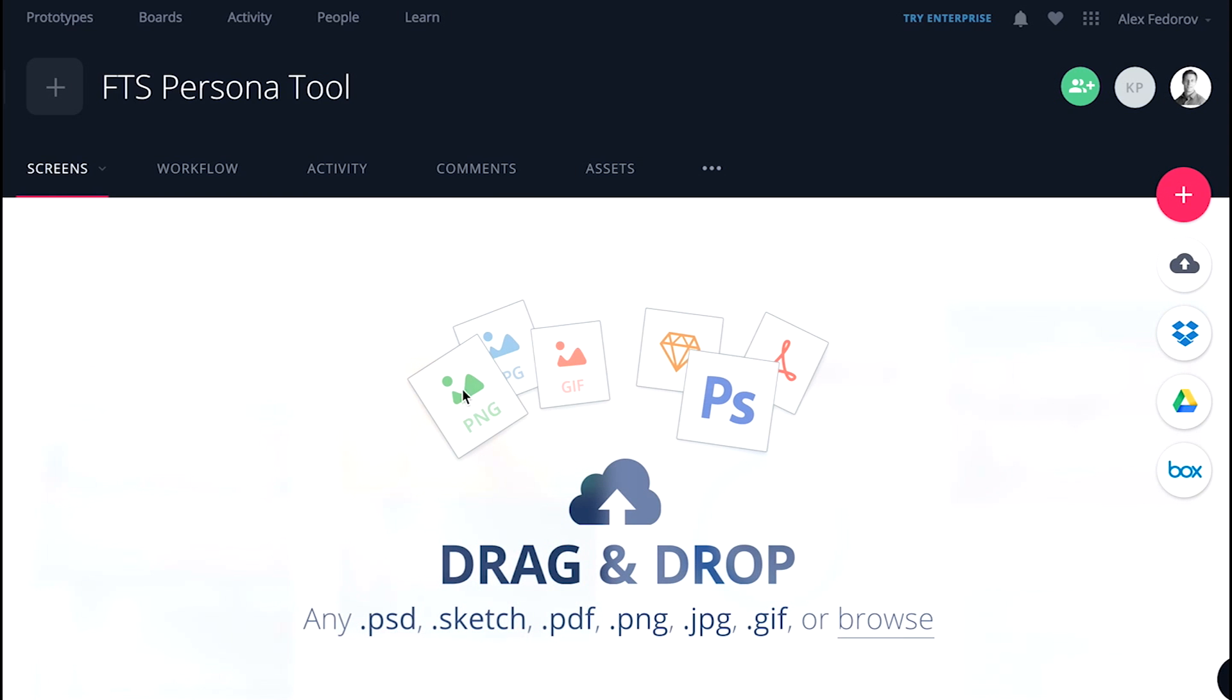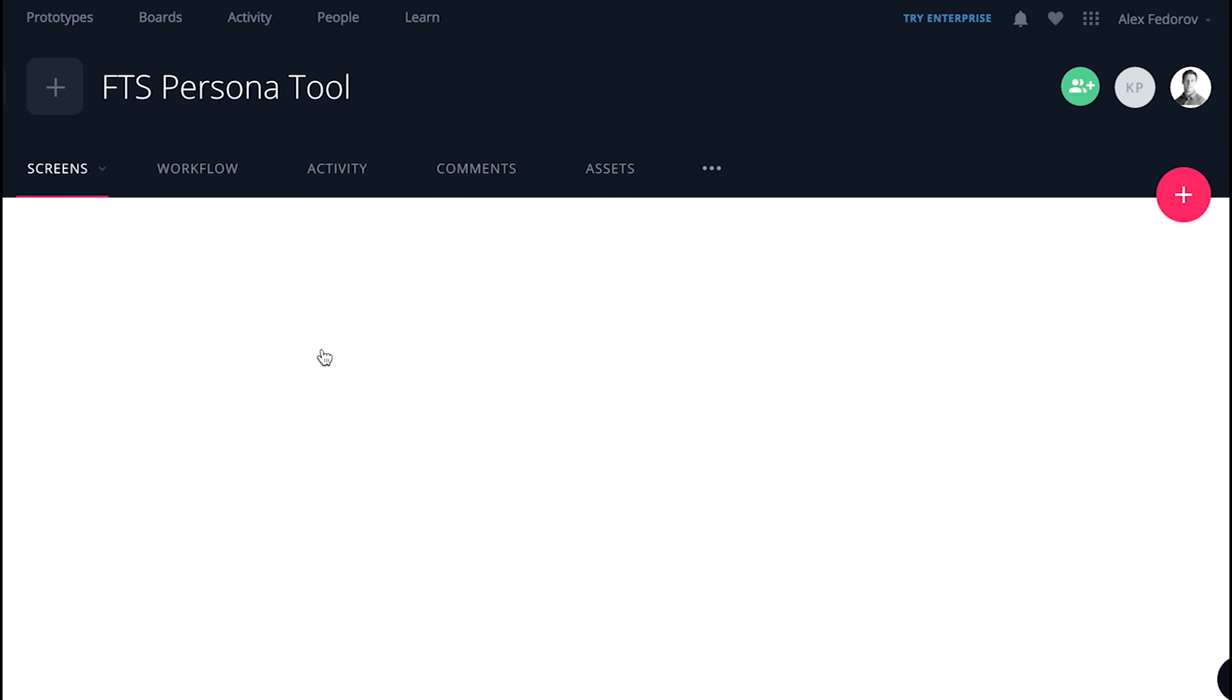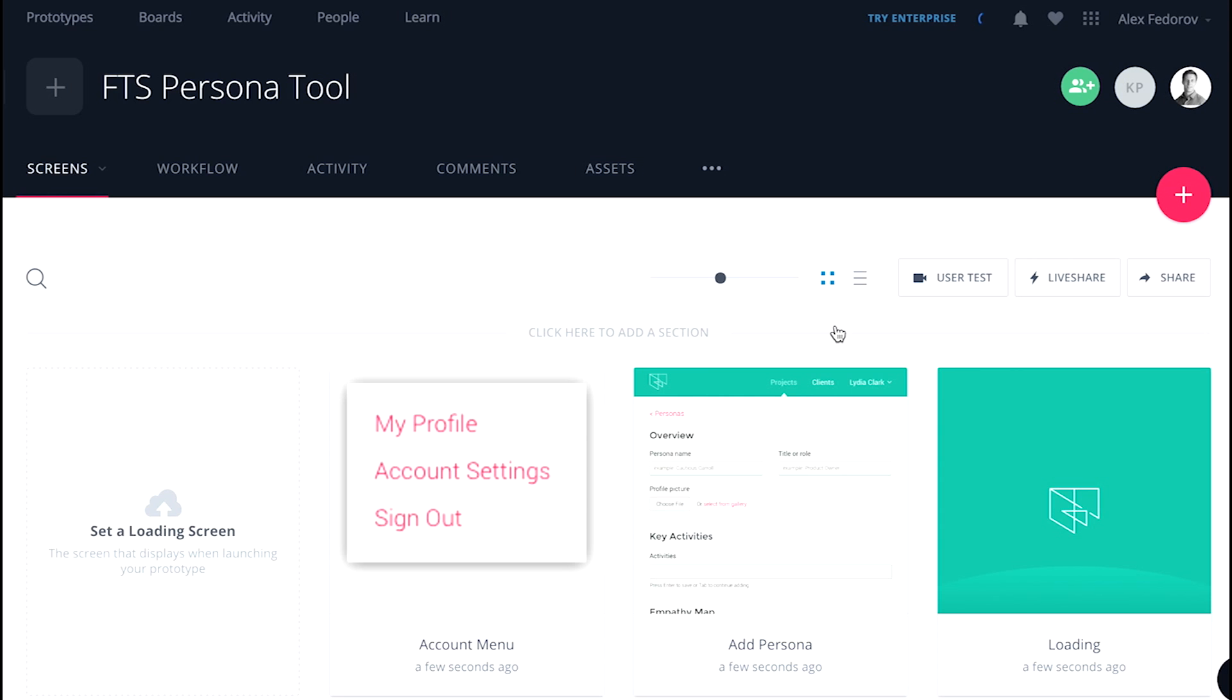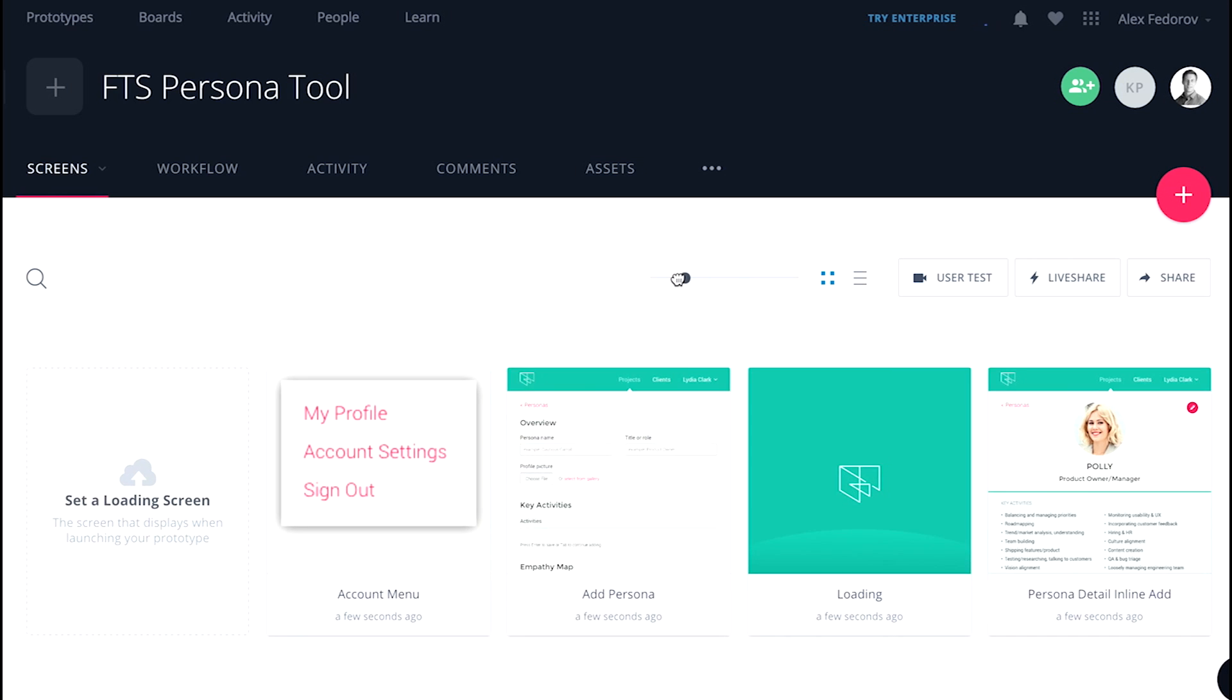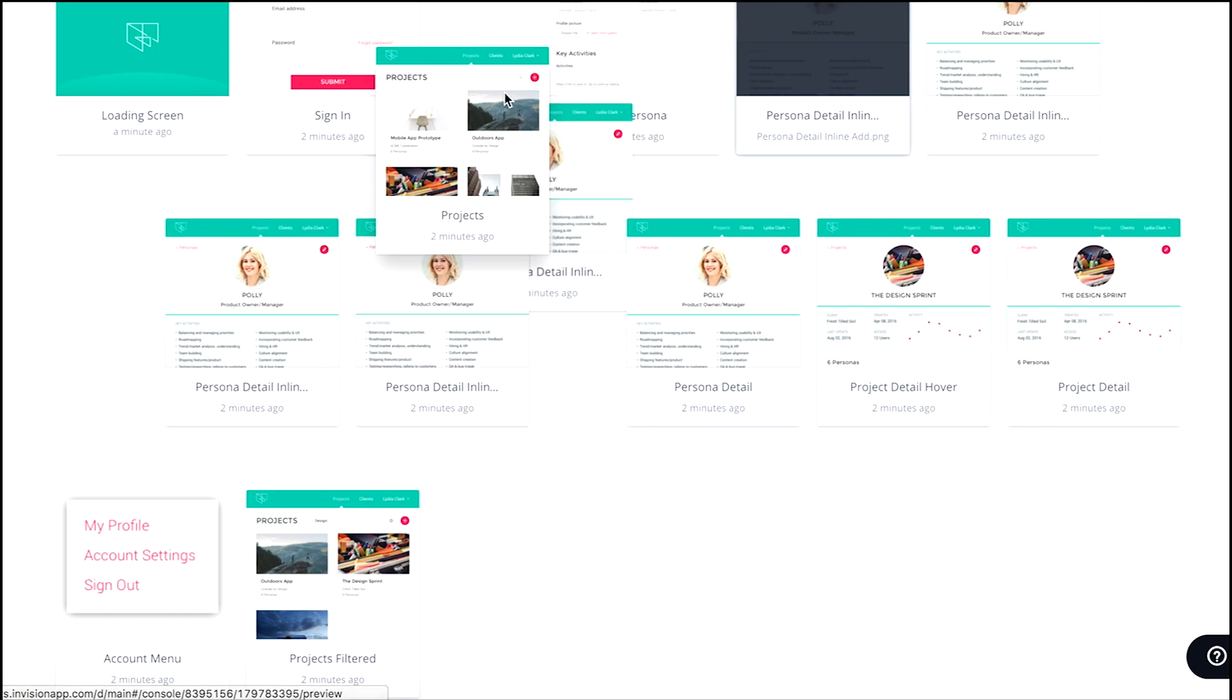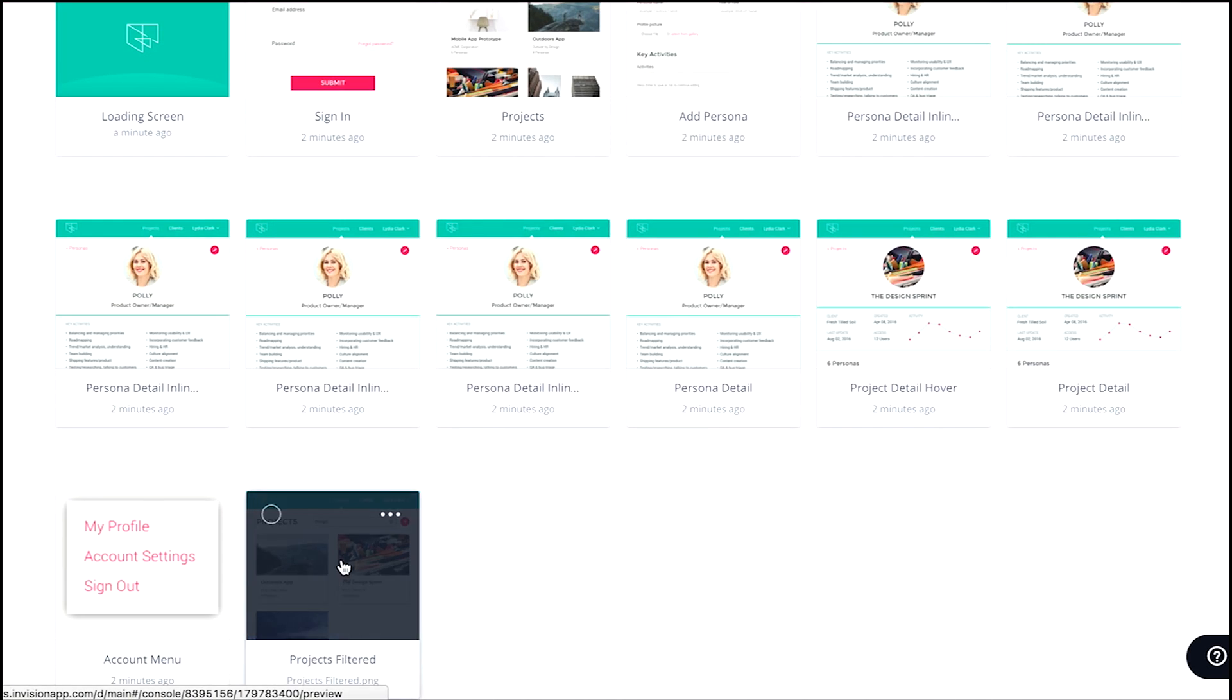Next, we drag in all of the screens that we exported from Sketch. Now we'll just reorganize them in a way that makes the most sense for the flow of the project.